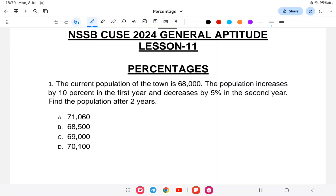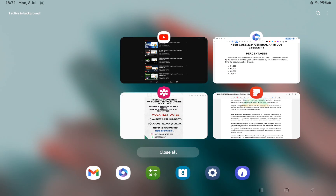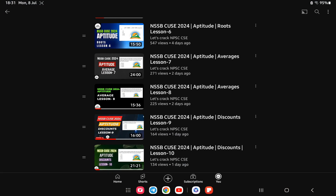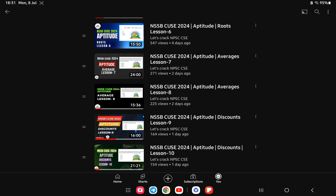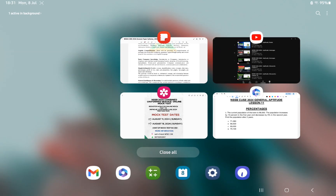Hello everyone, welcome back to another class of NSSB Combined Uniform Service. This is lesson number 11 and 12, which will be on percentage. Last class we completed lesson number 10, the aptitude on simple interest, as you can see in my playlist.